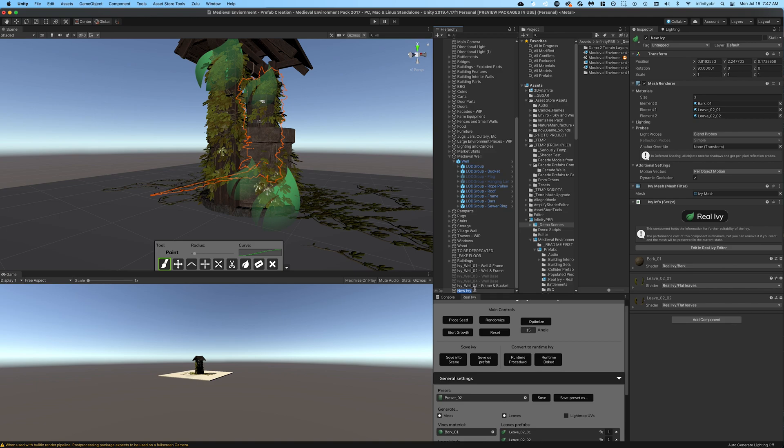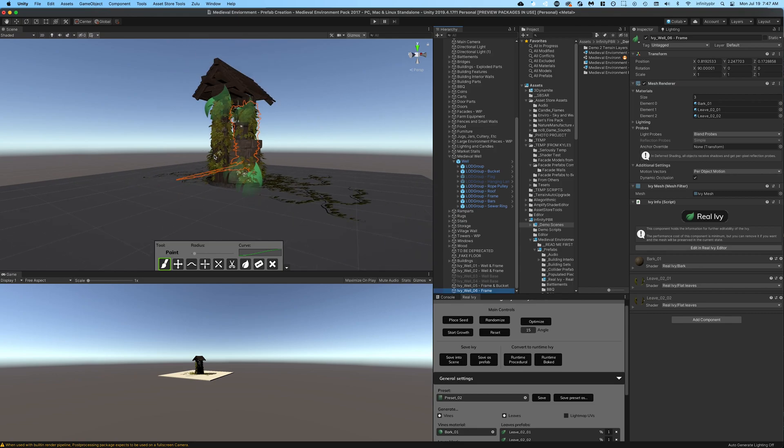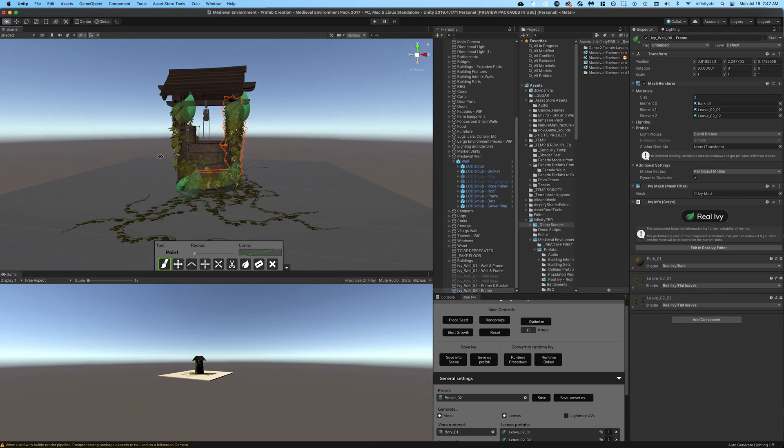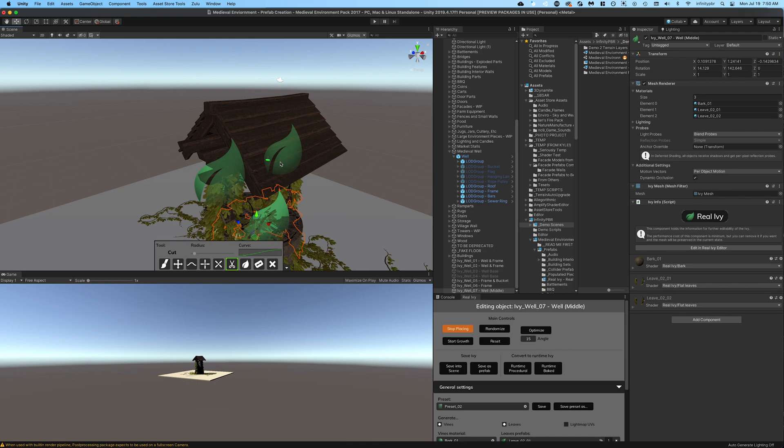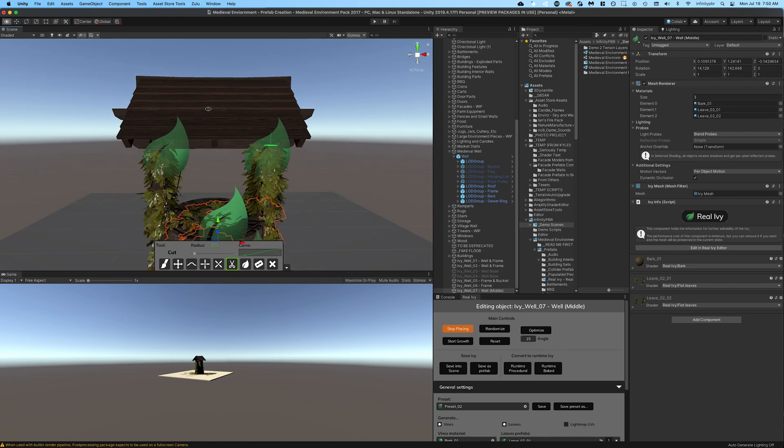There we go, and that's much more full now. So when they're together I think it will look a lot nicer. So here I'm trying to create more ivy on the roof but I can't place the seed there, and that's because I've neglected to add colliders to the roof itself.